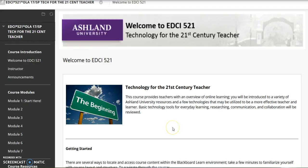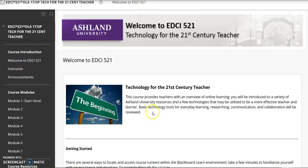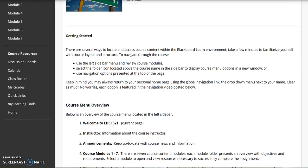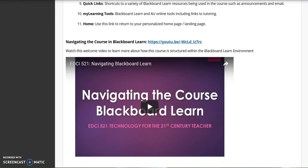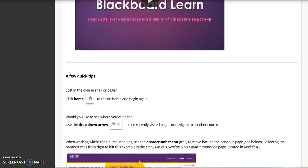This page, the course homepage, is the welcome to EDCI 521 page. It features helpful information for getting started, including an overview of the course menu, this instructional tutorial, and a few quick tips for navigation.